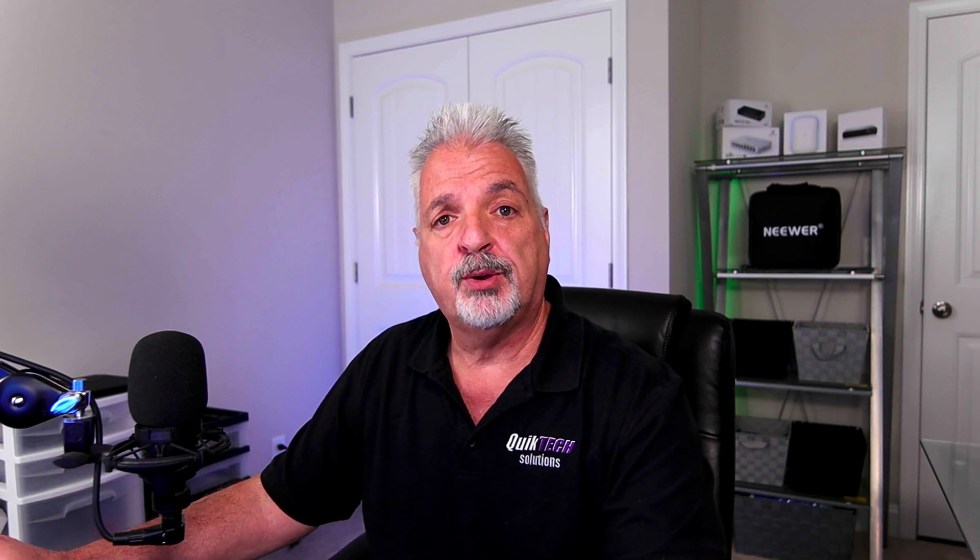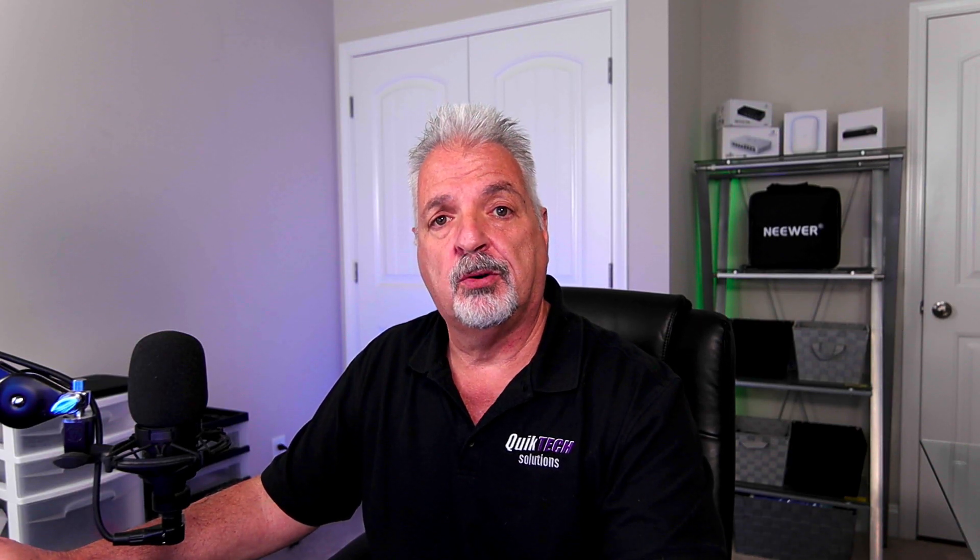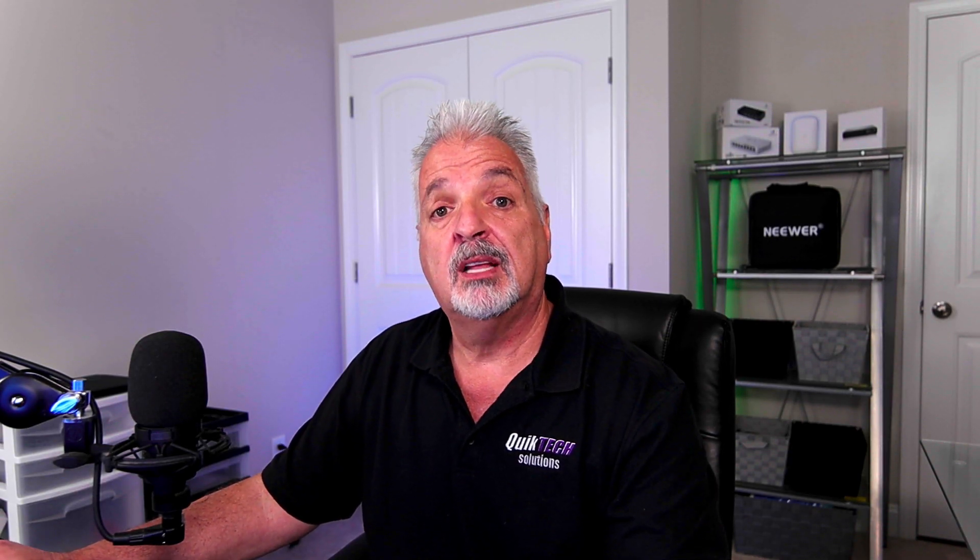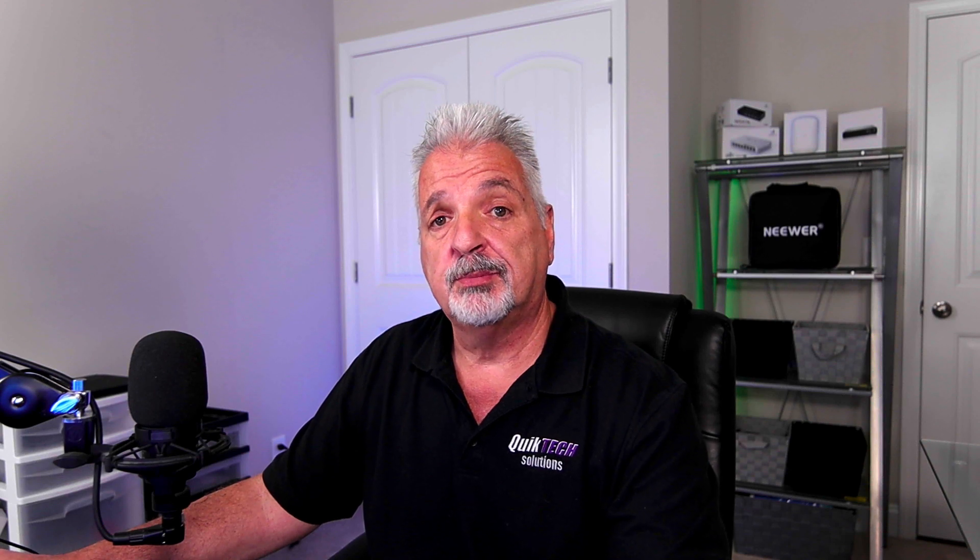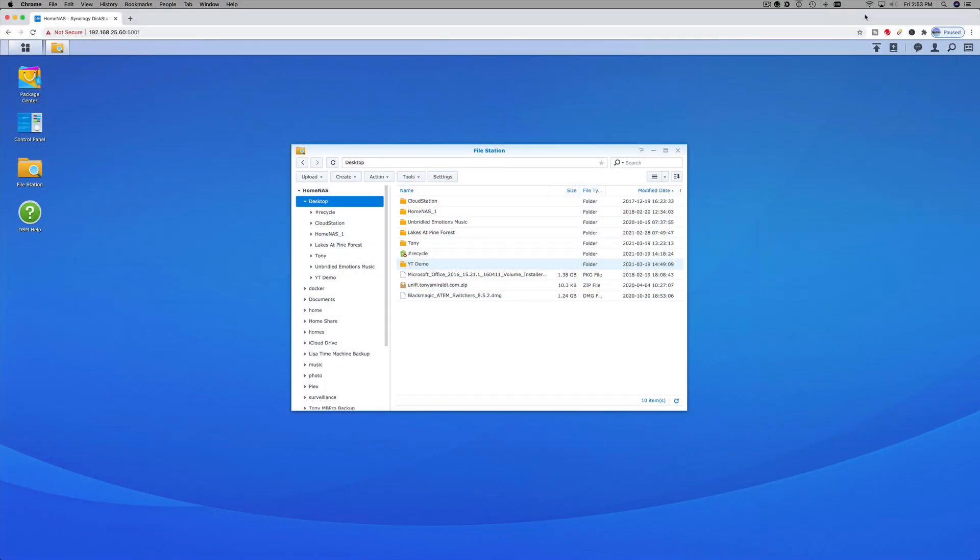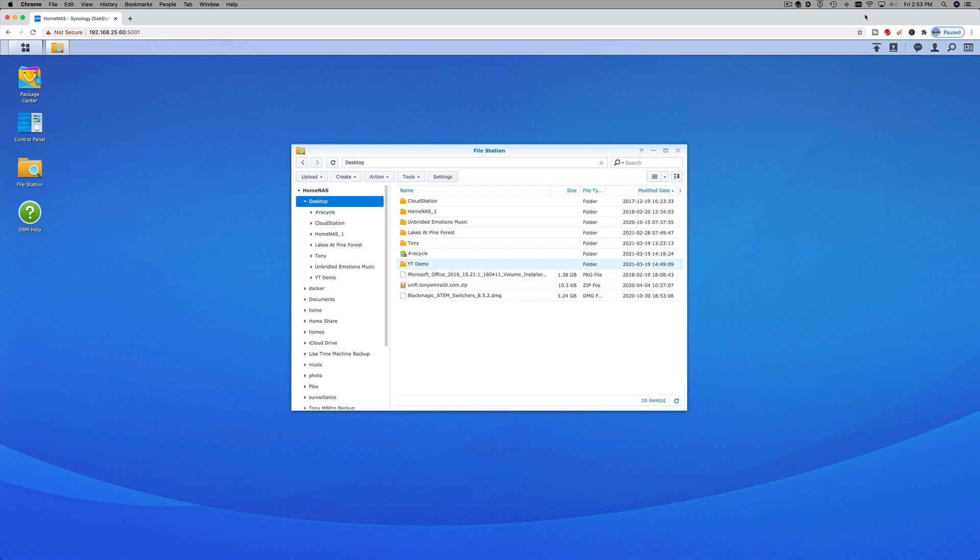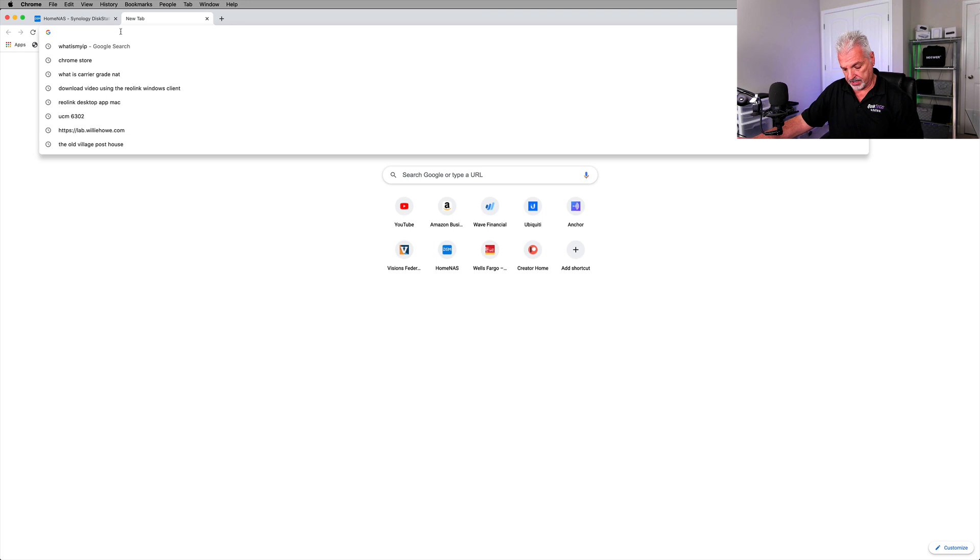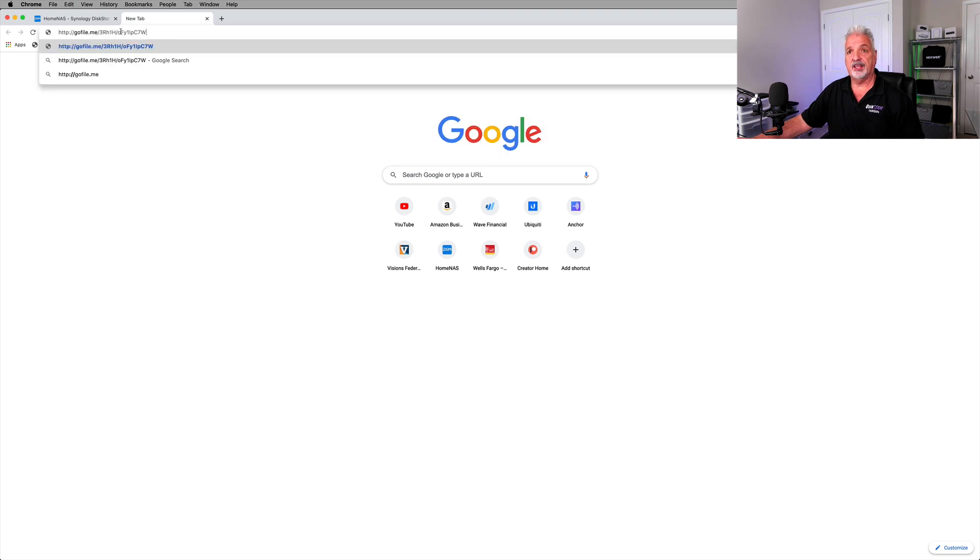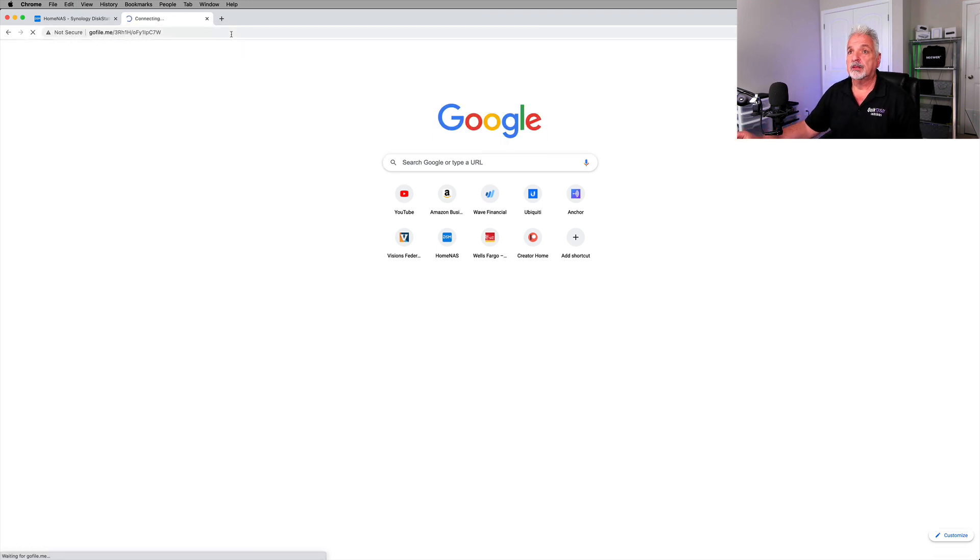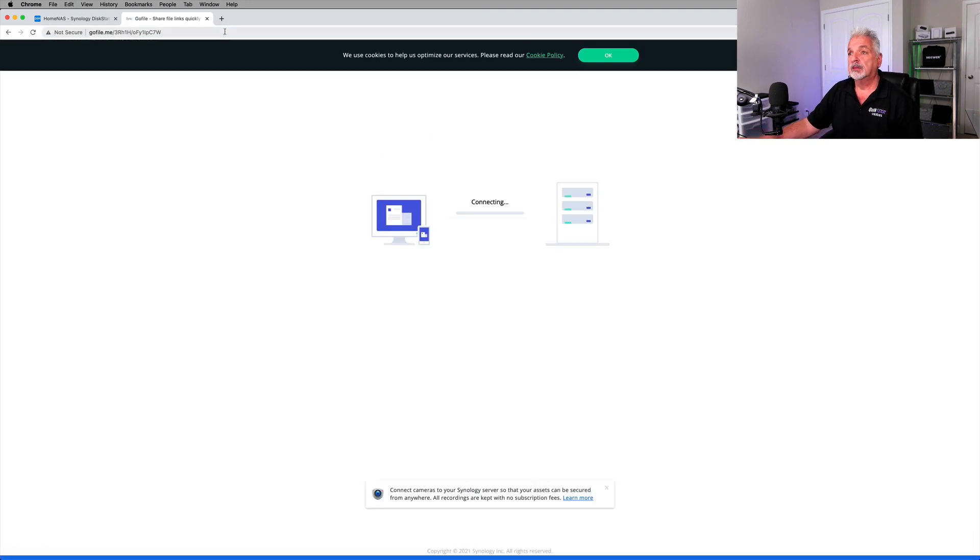Okay, so now that we've created the shared folder and we have the link, let me disconnect from the VPN. So I'm no longer connected to the Synology. Let me bring up another window. And let's paste in that link and see if it actually works. So you can see it's attempting to connect.